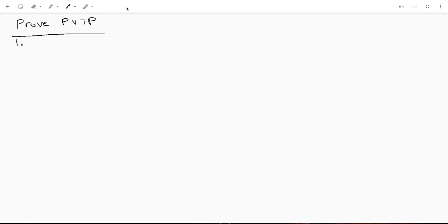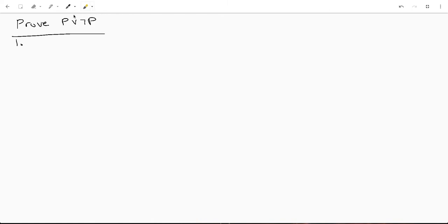Hello there! We are going to do some more formal logic. This one's a little different than our last one, which was a proof by cases. In this case we're just trying to prove P or not P, so basically we're trying to prove a tautology.